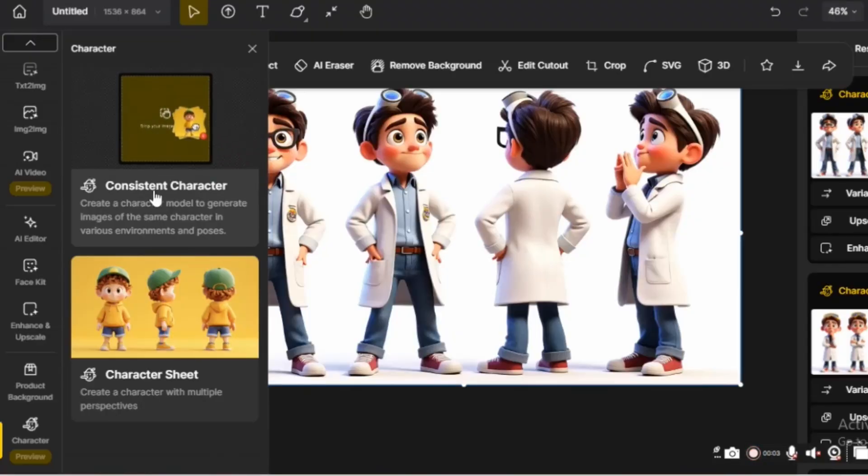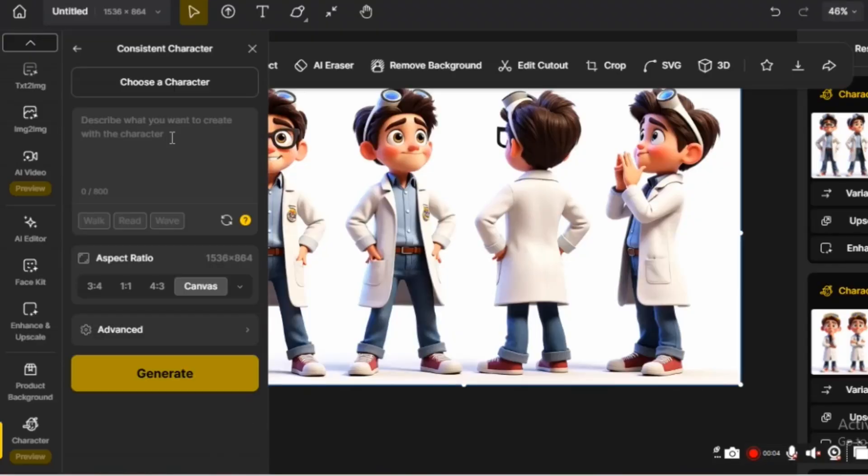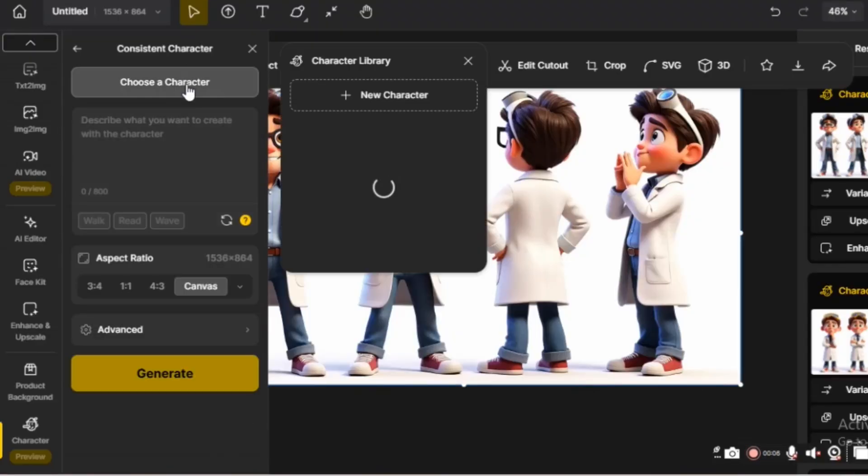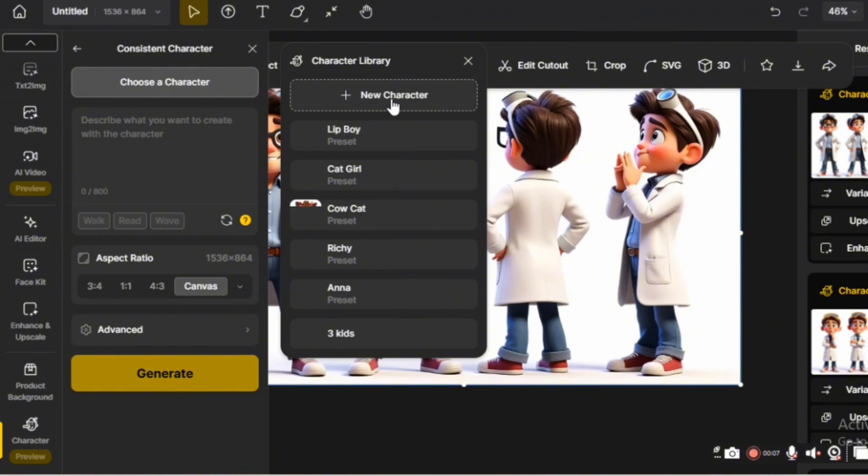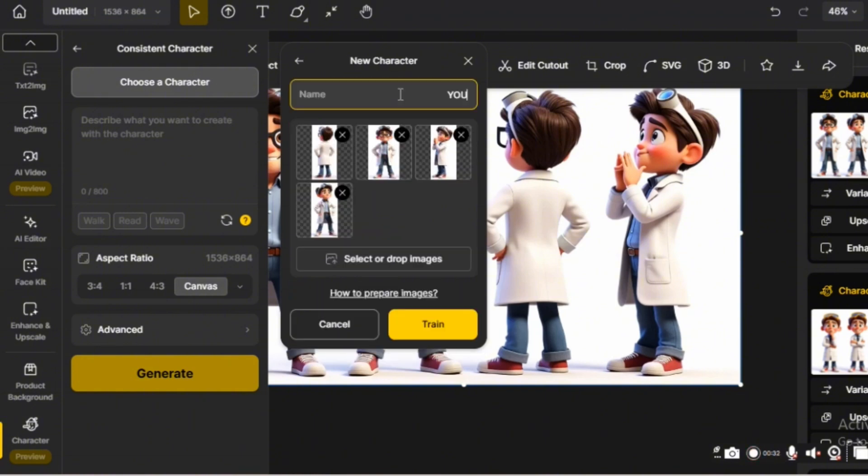Click on Consistent Character. Upload the image you just created, name your character, and click Generate. Then wait for your character to be created.